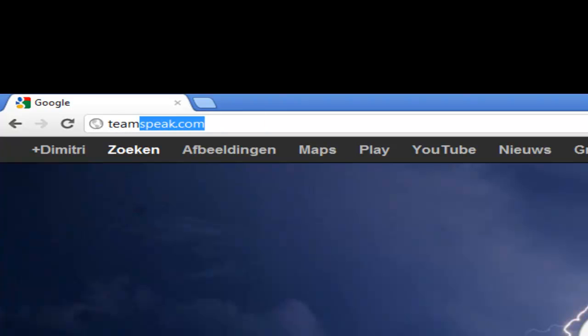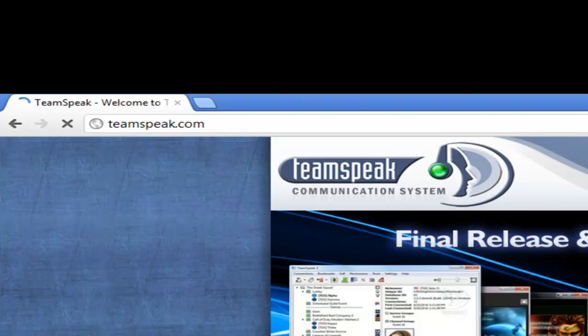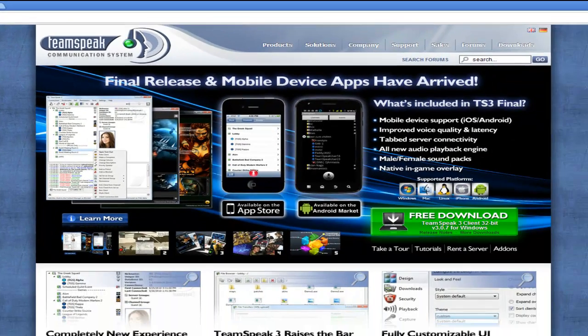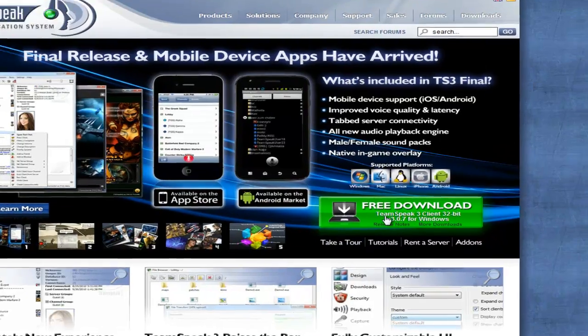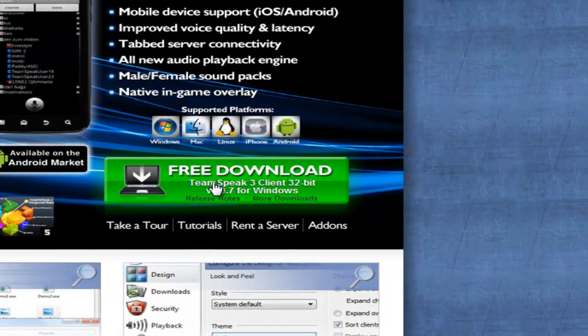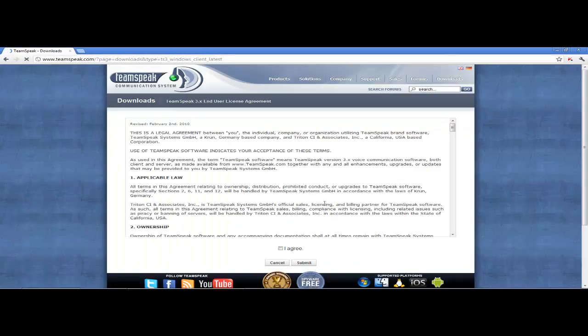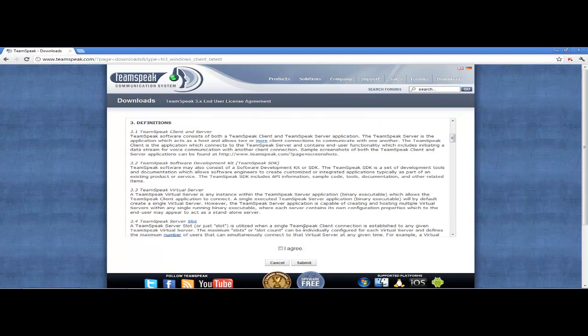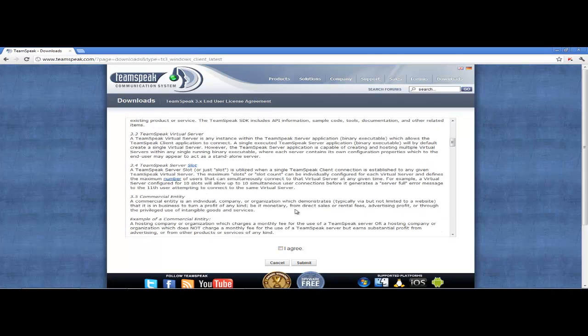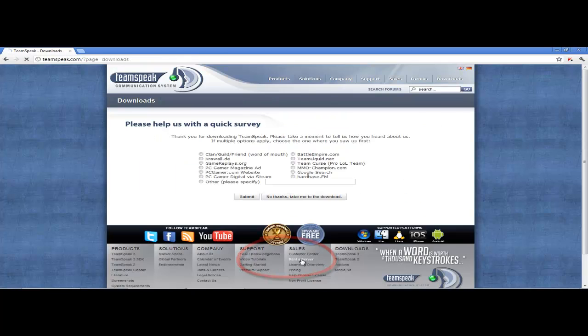Once there, look for the free download button. It's used for Mac, Linux, and Windows. Then you go with the green agree button - just press I agree, then submit. I don't care if you want to read it. The next page you can also ignore - just press 'No thanks, take me to the download.'